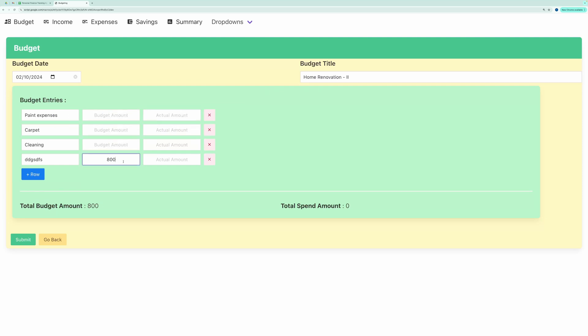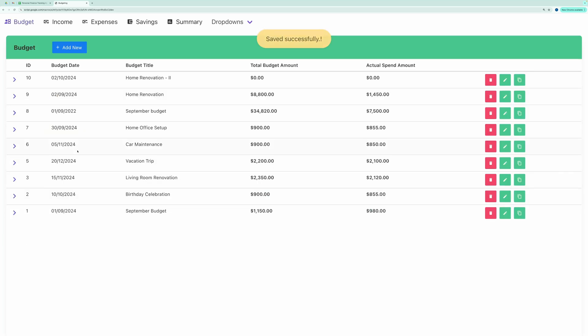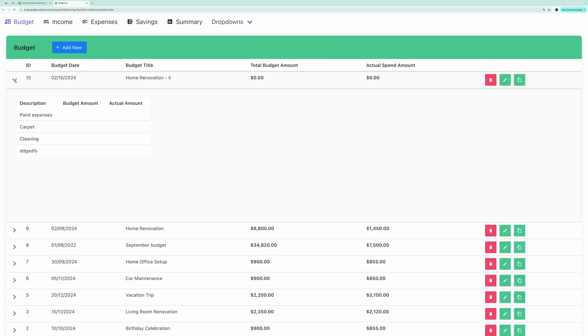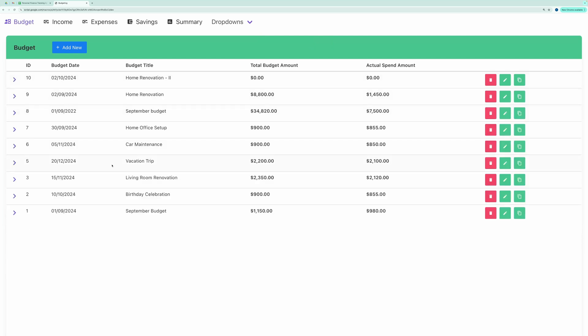Let's try saving it again. And you can see our changes were saved successfully. This feature can save you a lot of time when managing recurring budgets with many items.